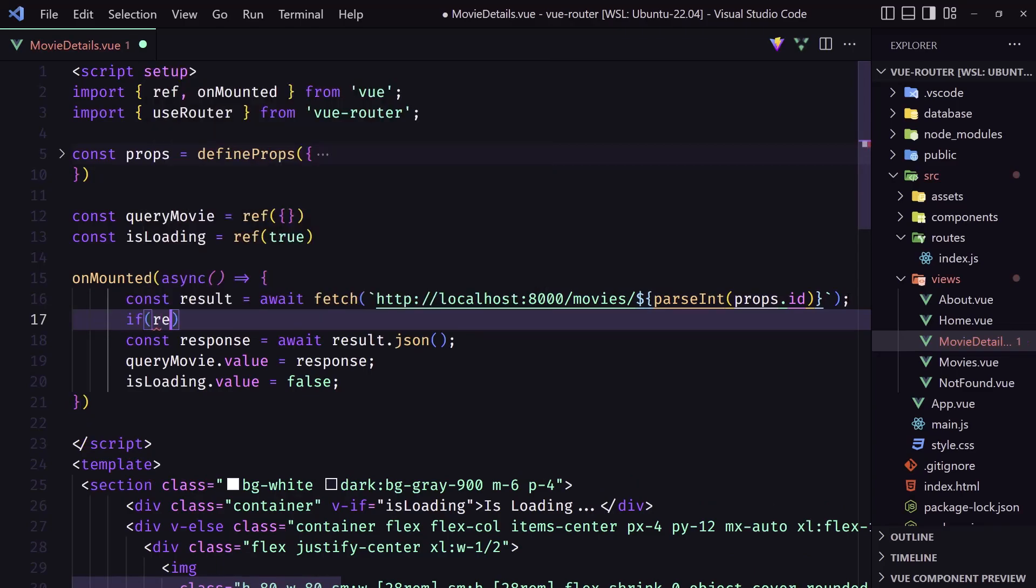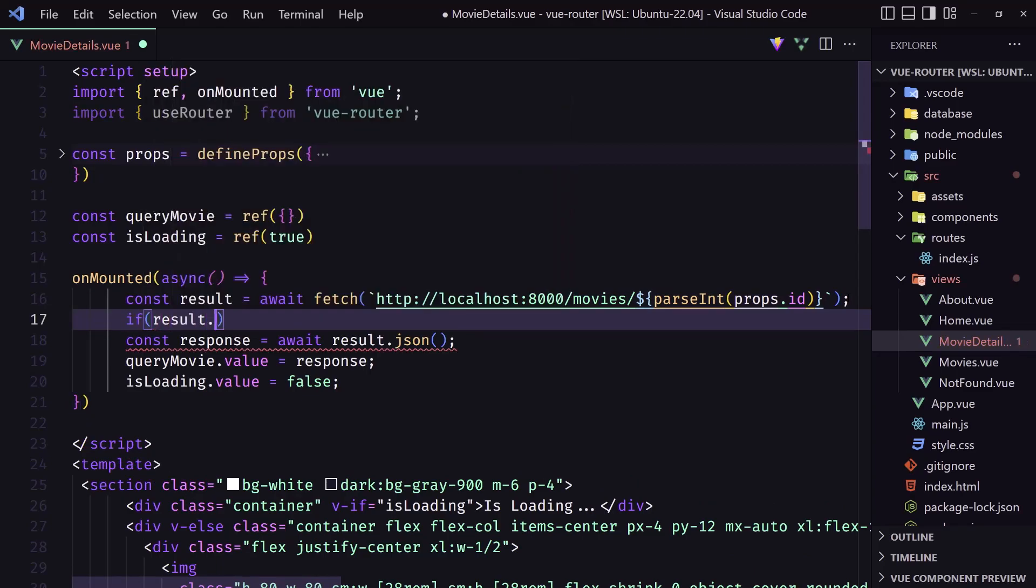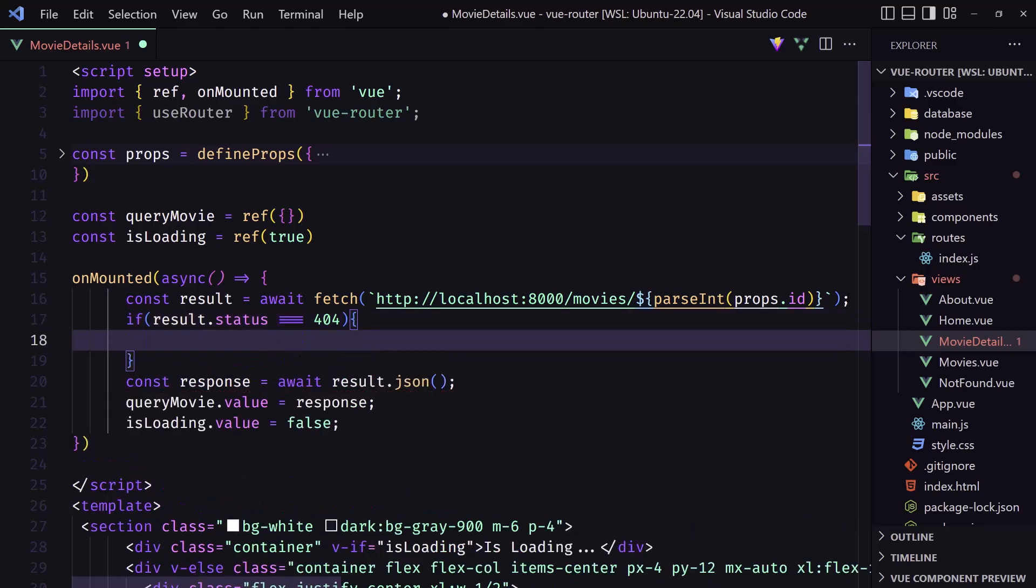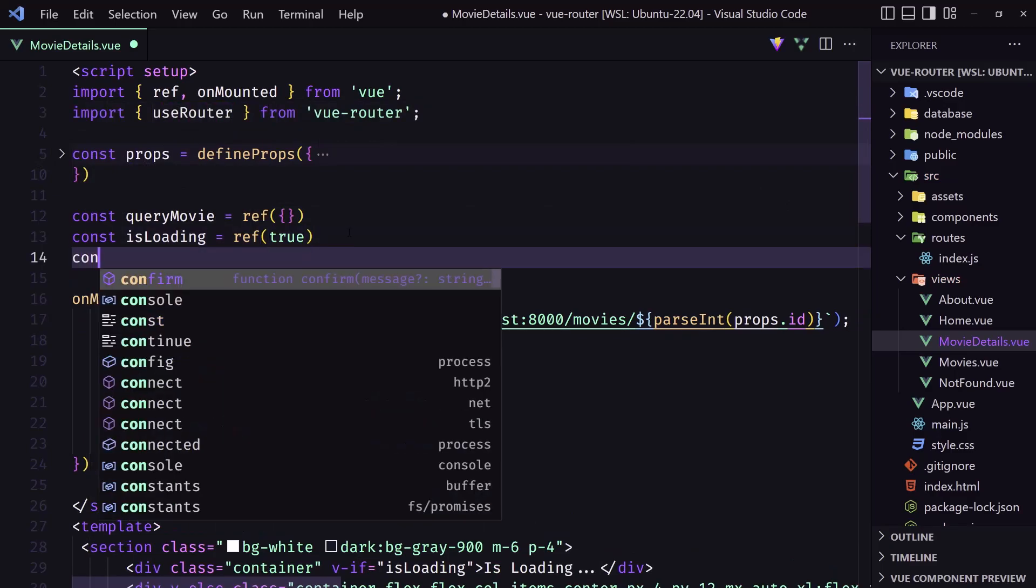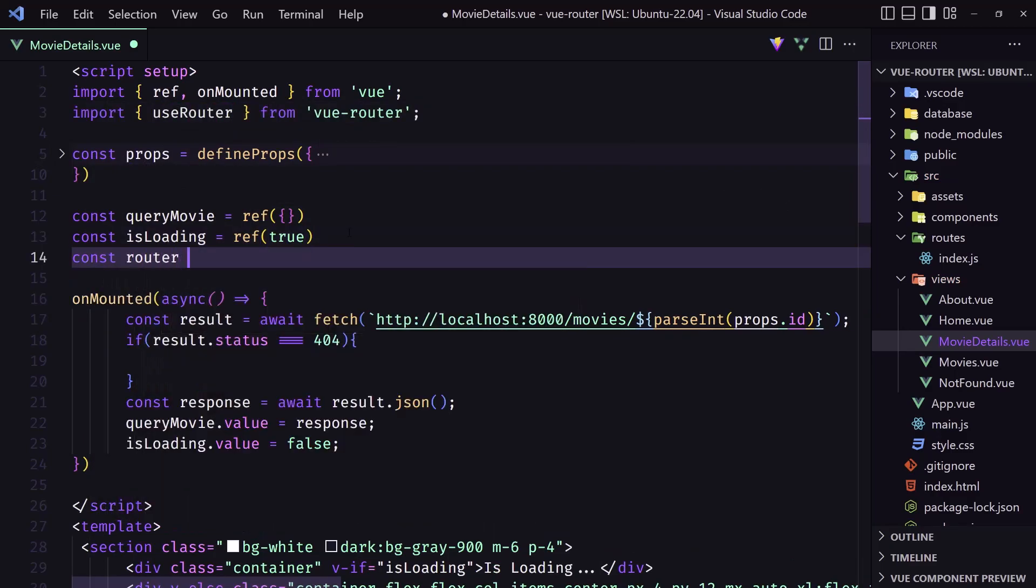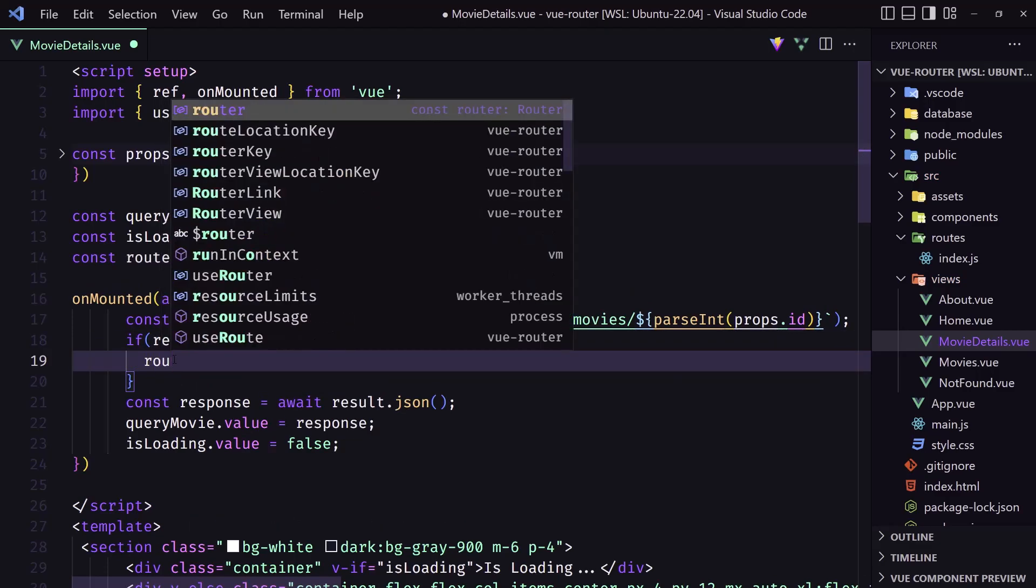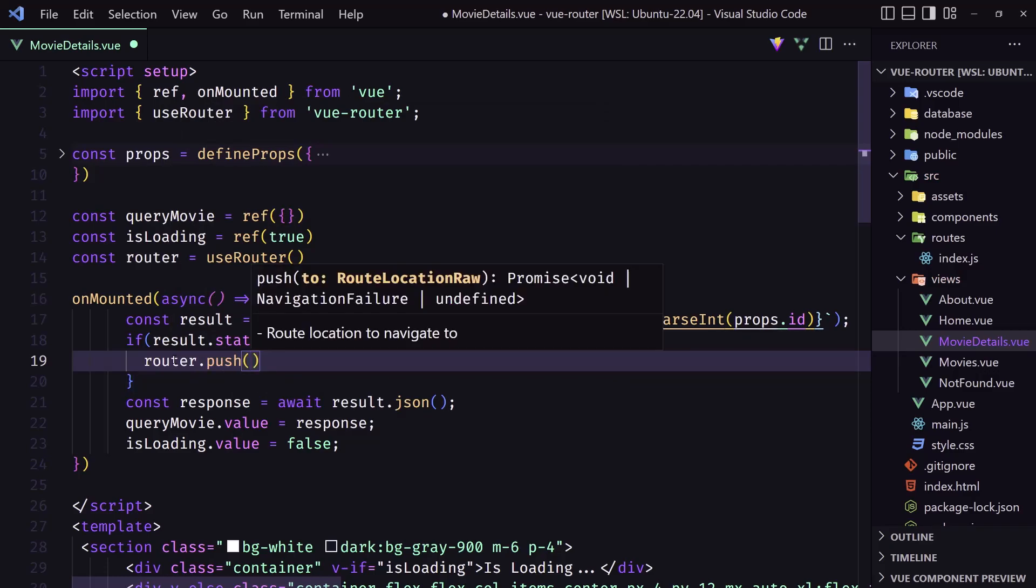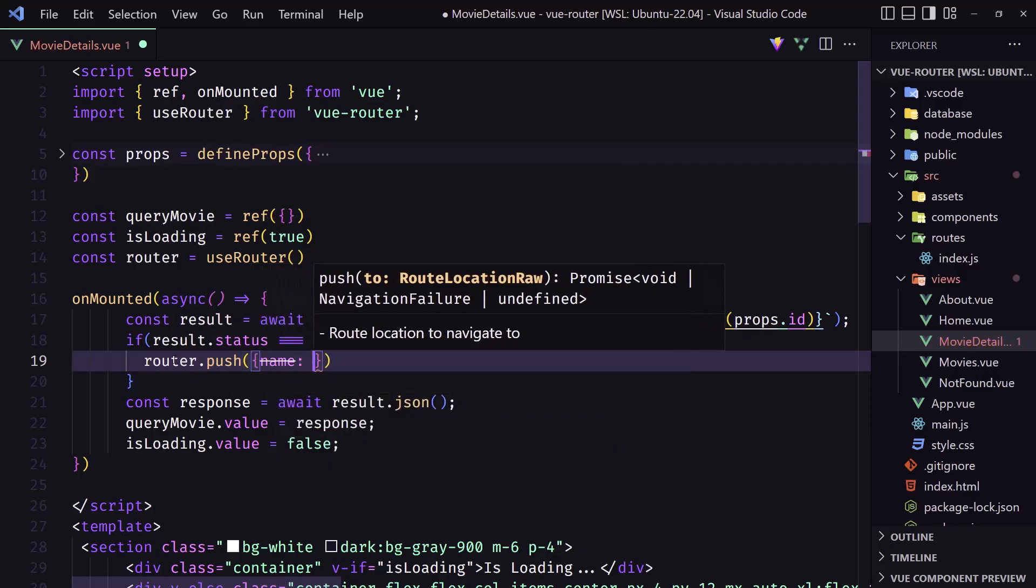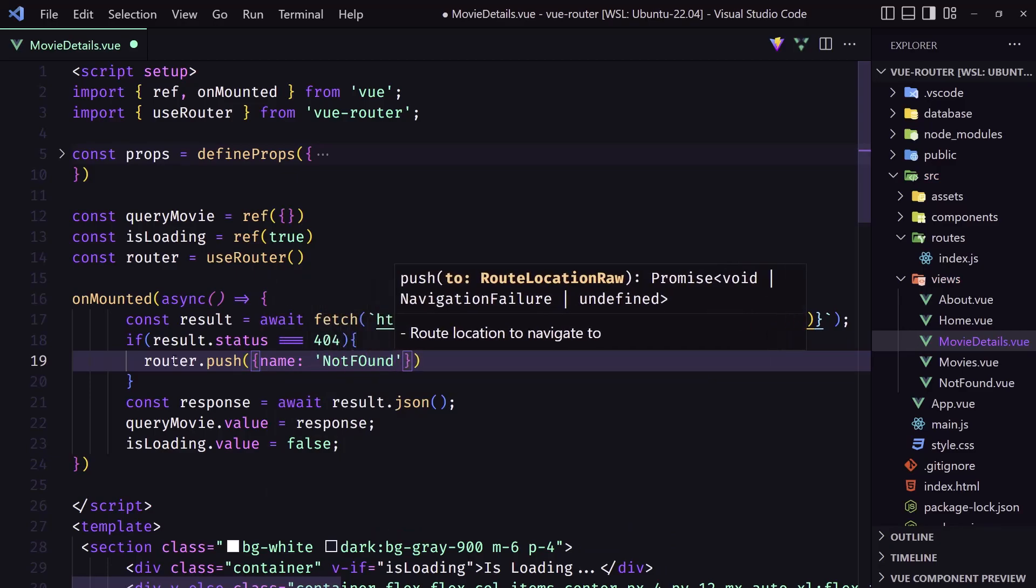So after this I'm going to check if the result dot status is triple equal with 404. We imported this use router, and now down here I'm going to say const router equal with use router. And now we have that, we can say here router push. Router push has to have the name not found.